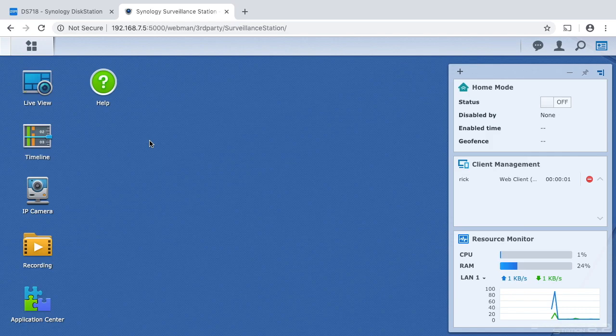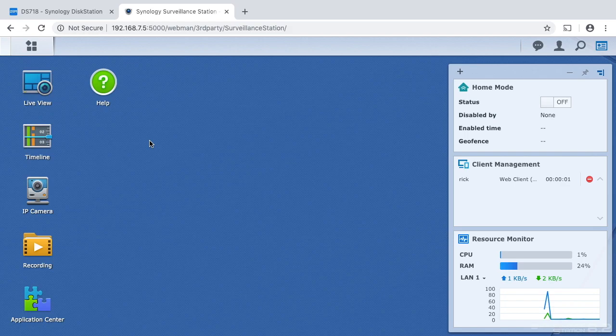The last video I did I installed surveillance station on a Synology NAS. I'll put a link in the description to my playlist for Synology videos and you can go back and watch that one if you need to.